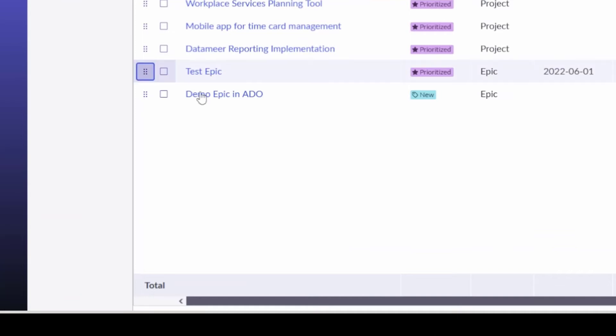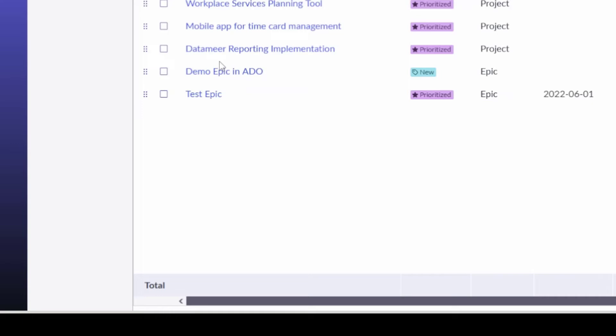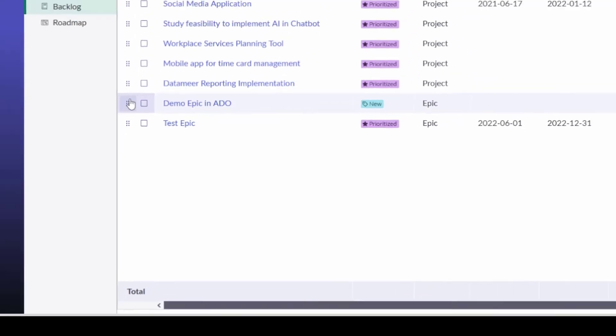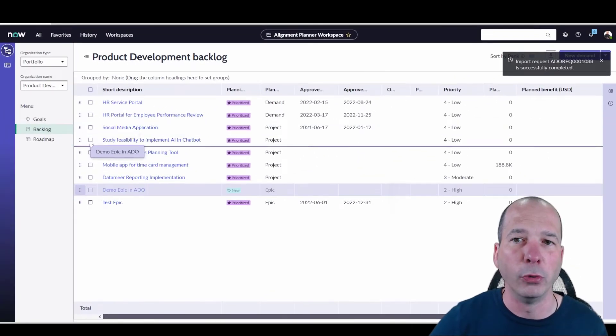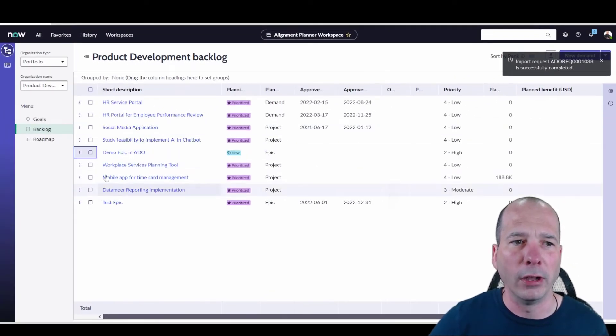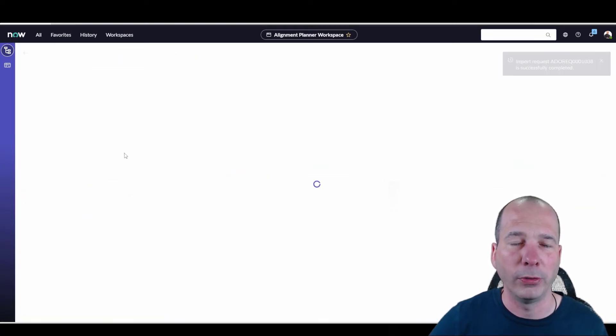There we have demo epic in ADO showing in my backlog. Now, once it's here, you could do all the things that I showed before to prioritize, move things up and down. We can open these up and actually look at certain items for this particular epic.